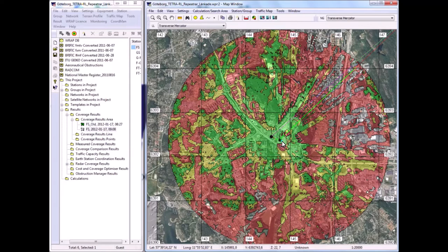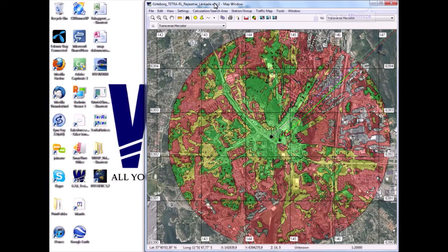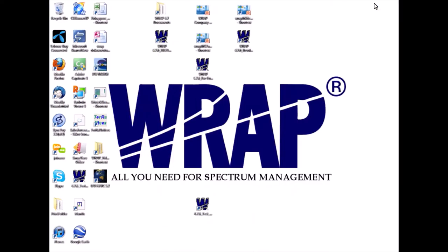So that was a little demonstration of using the 3D map viewer in RAP and also the capabilities in handling high resolution geographical data.